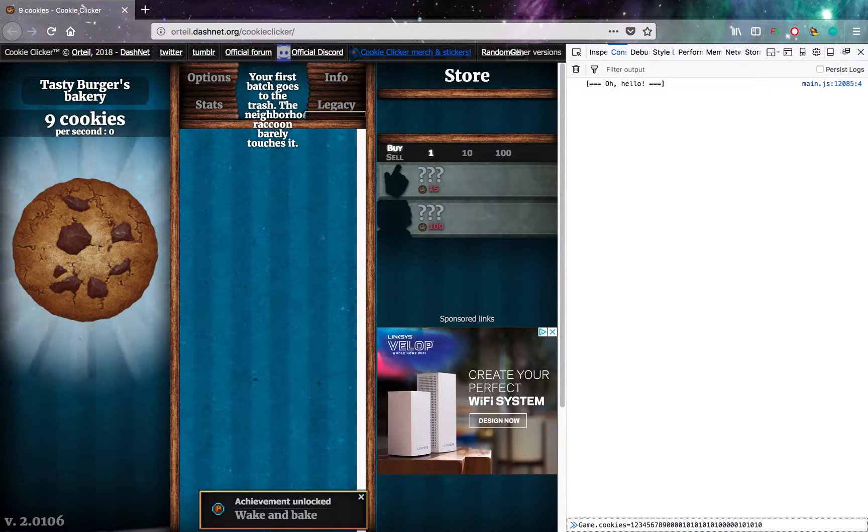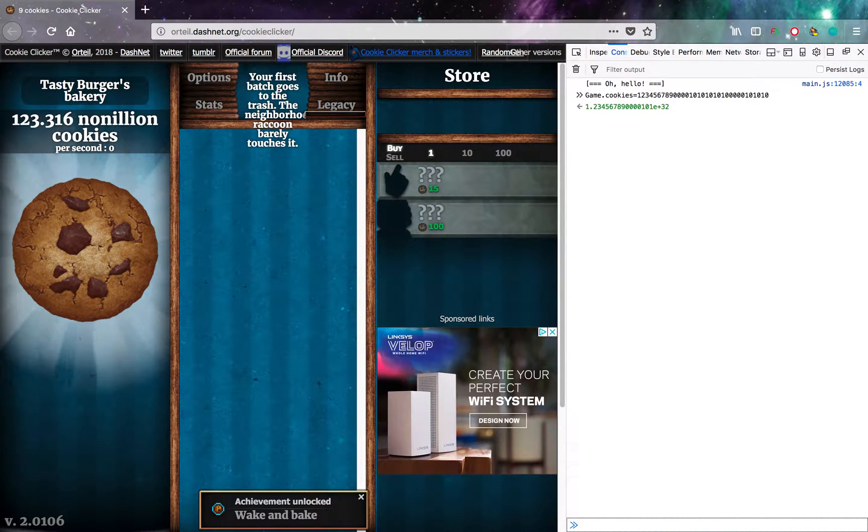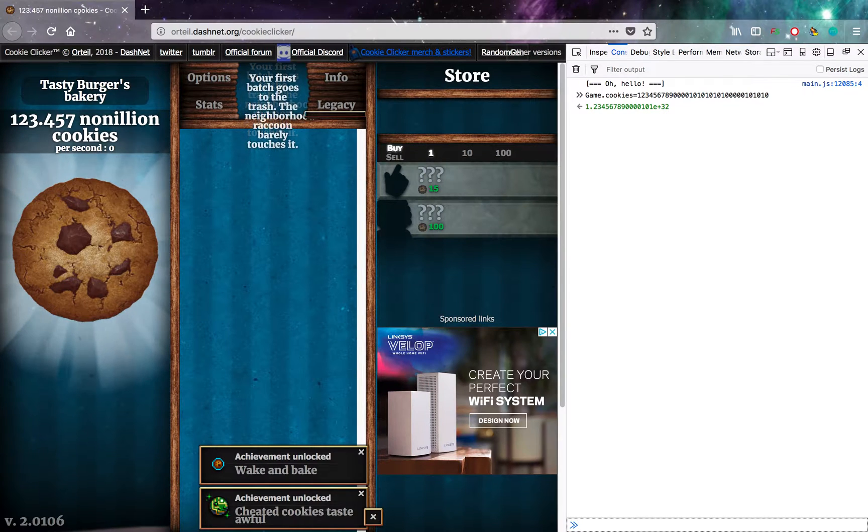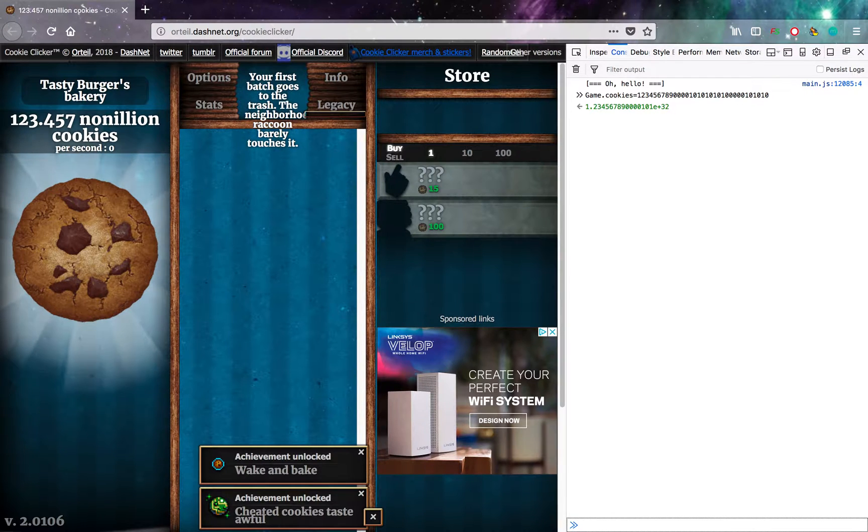Let's see what that does. Oh, okay. I have 123.457 nonillion cookies. Interesting.